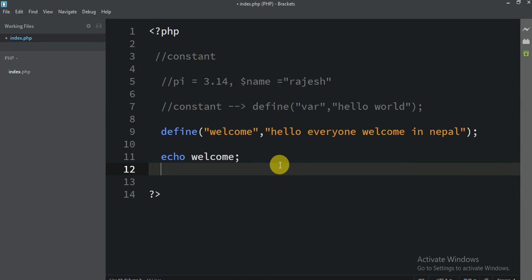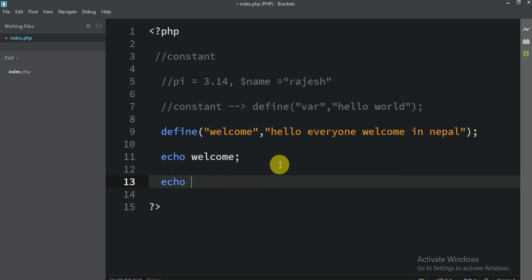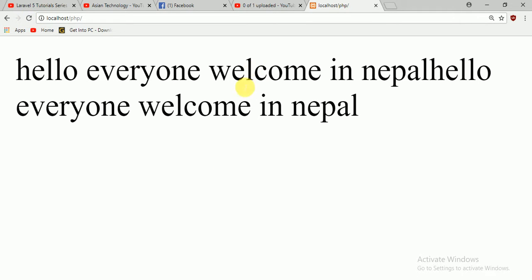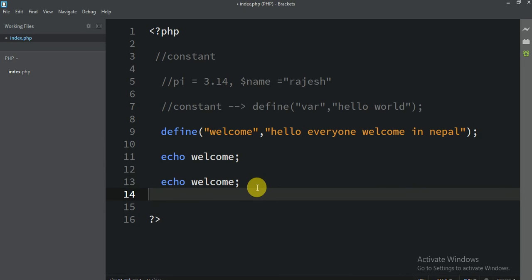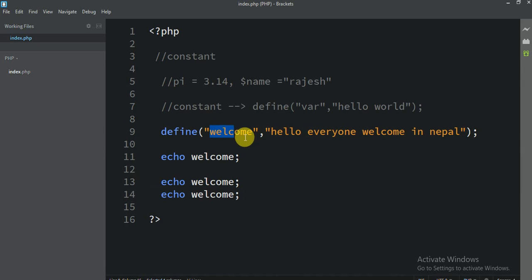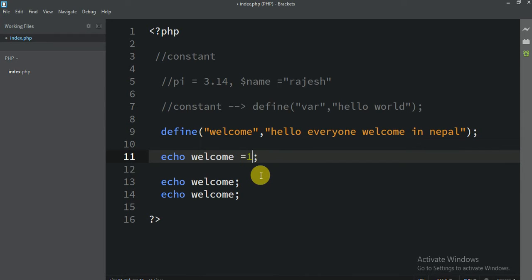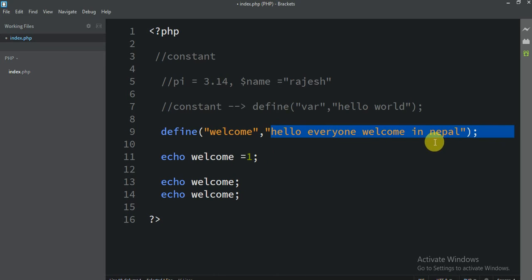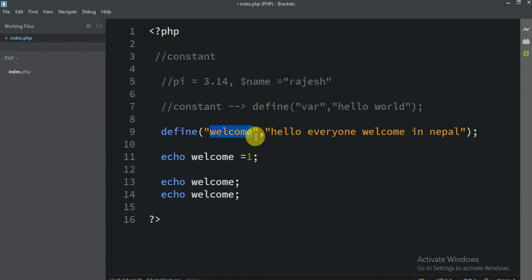So if I want to call it one more time, I just write echo Welcome again. You can see it prints a second time. You can write it even more times — as many times as you need. So 'Welcome' is now a constant, and you cannot change its value. You cannot write Welcome = 1 or any other number, because Welcome is defined as 'Hello everyone, Welcome in Nepal', and it will stay that way throughout the whole file.